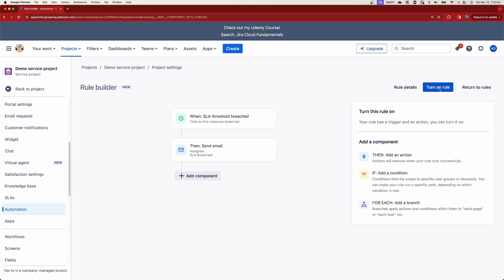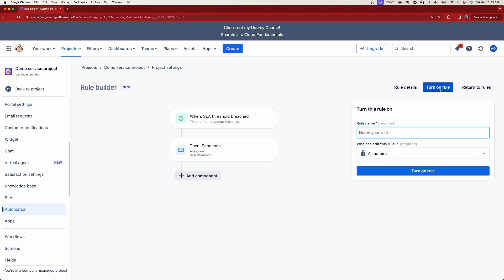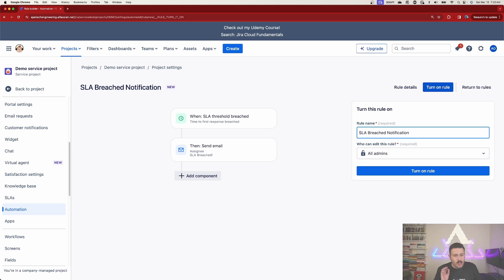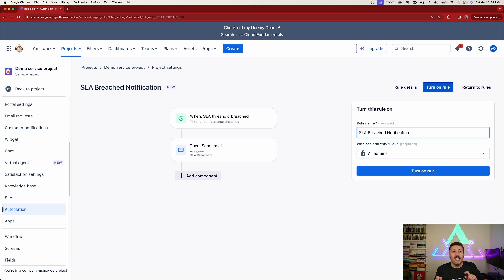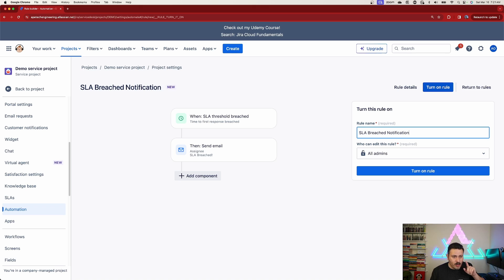Once done, hit next - it's a very simple automation rule. I'll turn it on and give it a name: 'SLA Breached Notification.' Be descriptive here - trust me, it's important that your descriptions and names are very descriptive. When you have a hundred, two hundred, five hundred, or a thousand automation rules it gets really tricky to remember what each rule does, especially when you go back two, three, four, or five years. Give it good names - you'll thank me later.